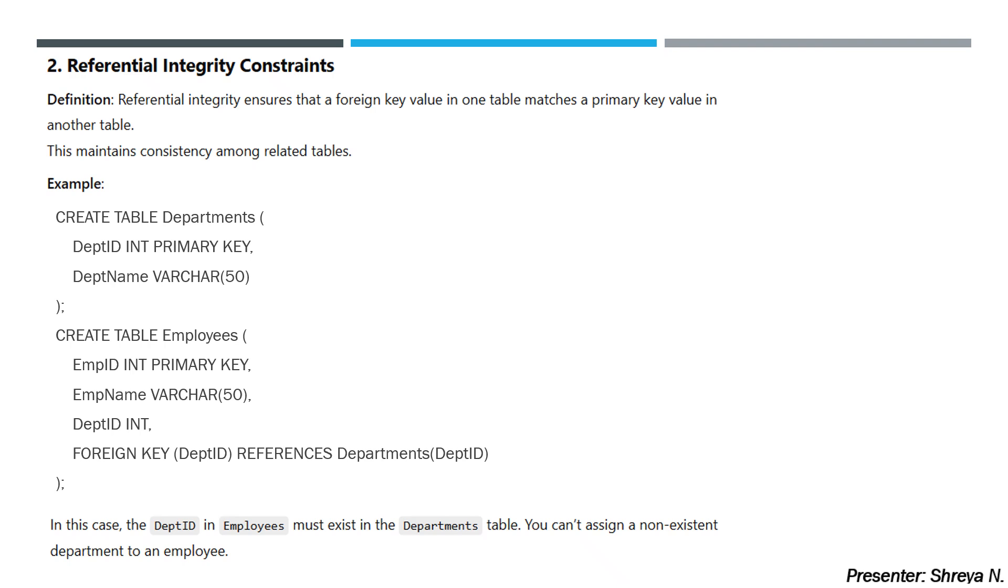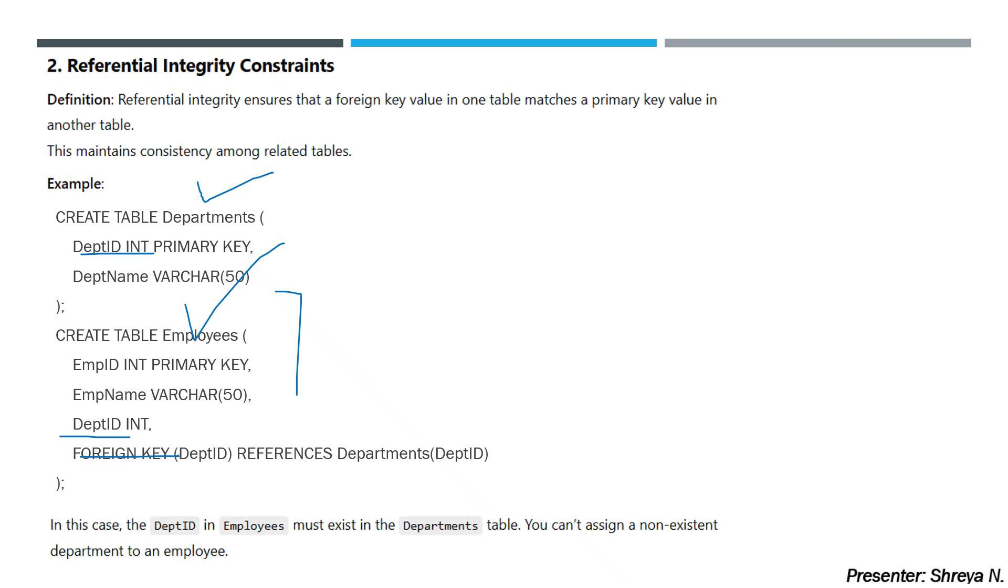Now, example: We have created a table Departments with DeptID as primary key, DeptName, and attributes. Another table is CREATE TABLE Employees with EmpID as primary key, EmpName, and DeptID. We have defined DeptID as foreign key referencing Departments table's DeptID. This linking is valid and ensures referential integrity.